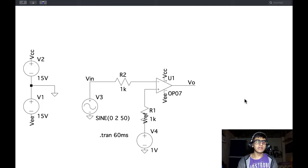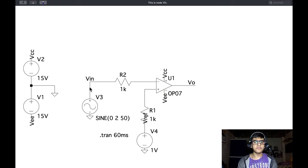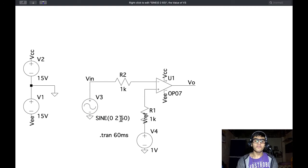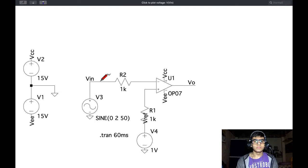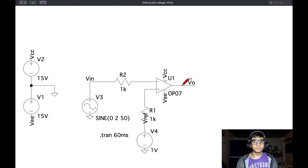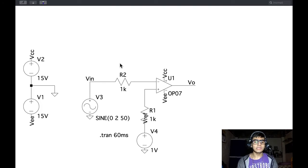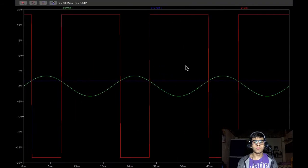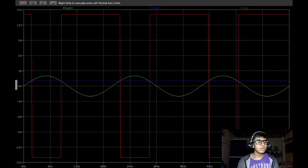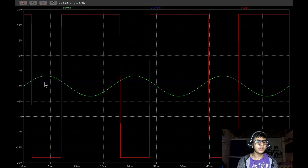Now we have an inverting comparator configuration where the input signal is connected to the inverting terminal and the reference voltage is connected to the non-inverting terminal. In this case, whenever V-in goes above V-ref we get a low output and vice versa. Testing this for a 50 Hz input, we can verify the logical result: whenever V-in goes above V-ref we get a low output, and when V-in goes below V-ref we get a high output.